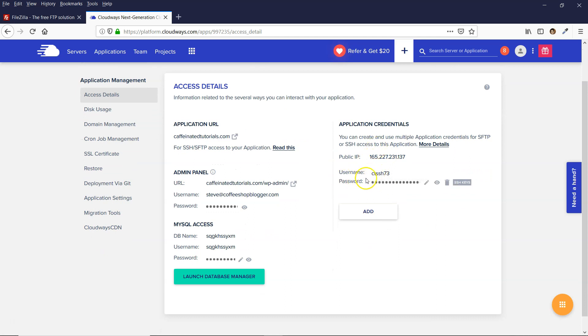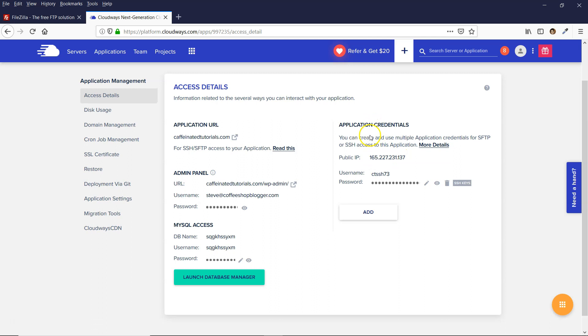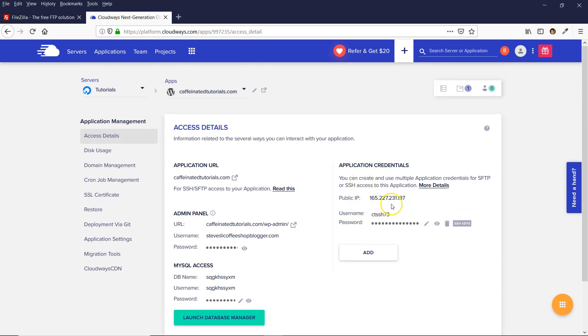So if you've not set up a username and password underneath the application credentials, then you just need to create a username and password. And then you use the IP address. So you can do it with the application.